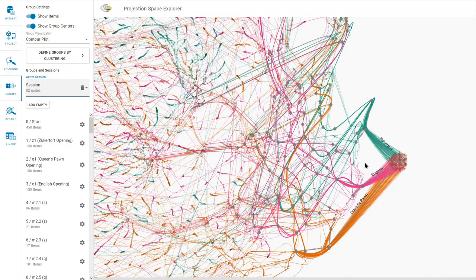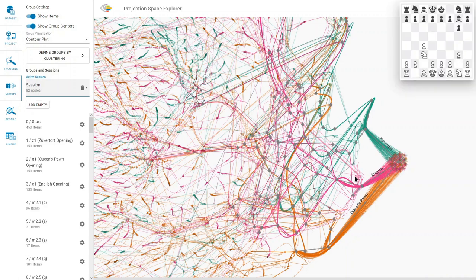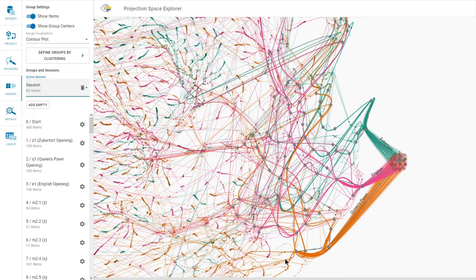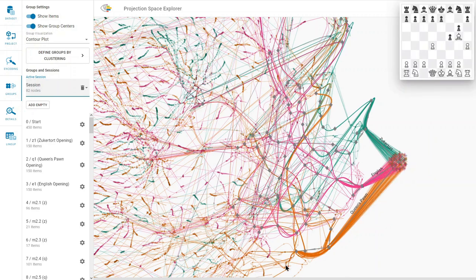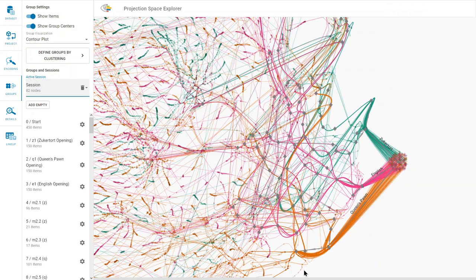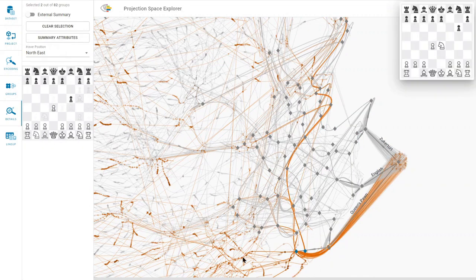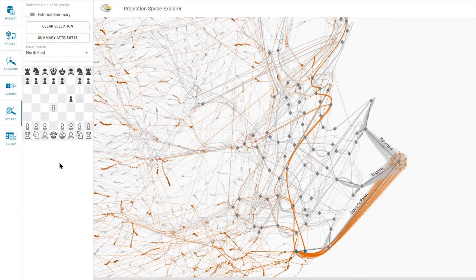We can hover over items to see a summary visualization of the chessboard state. When selecting multiple items using a lasso, the summary visualization aggregates all selected chessboard states.